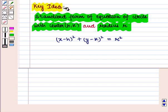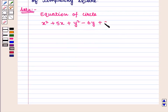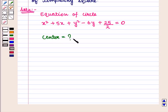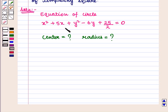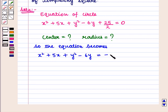With this key idea we shall proceed to the solution. The given equation of the circle is x² + 5x + y² - 6y + 25/2 = 0, and we have to find its center and radius. So we will first convert it into standard form. For that we need to make perfect squares. We keep terms with x and y on one side and bring the constant to the other side, giving: x² + 5x + y² - 6y = -25/2.